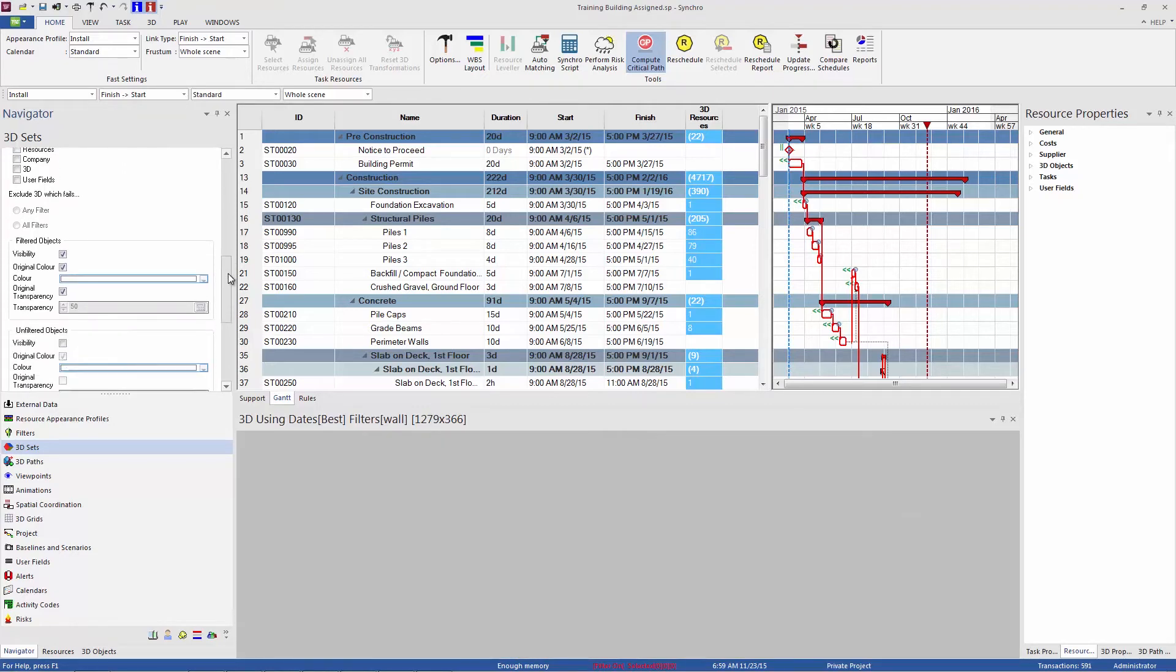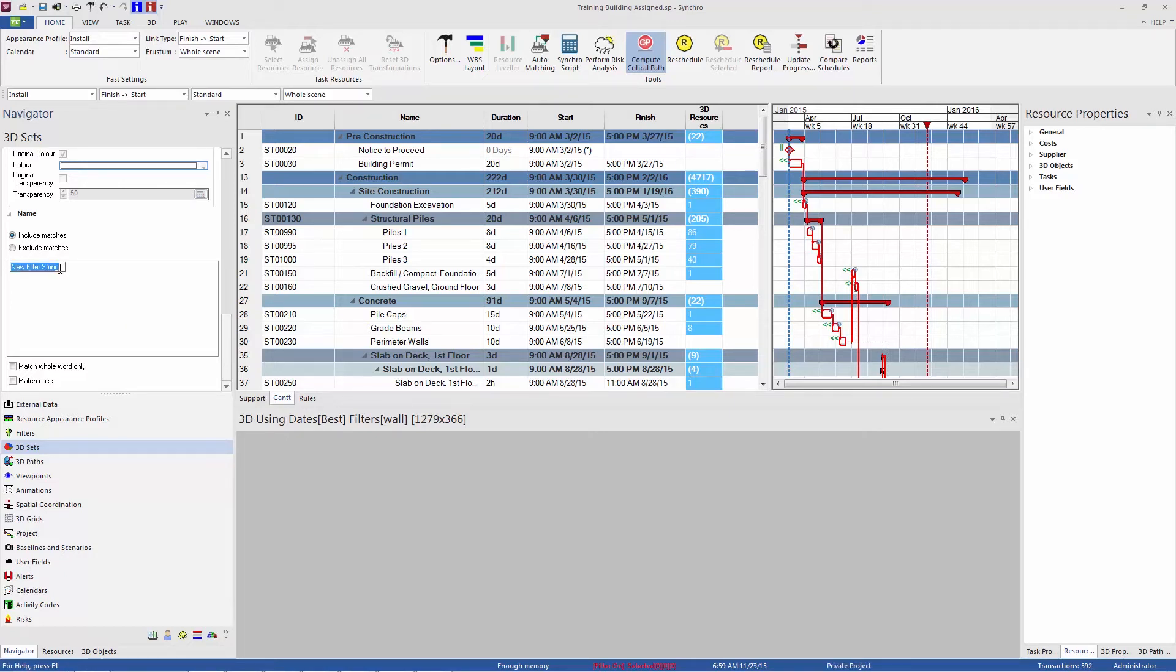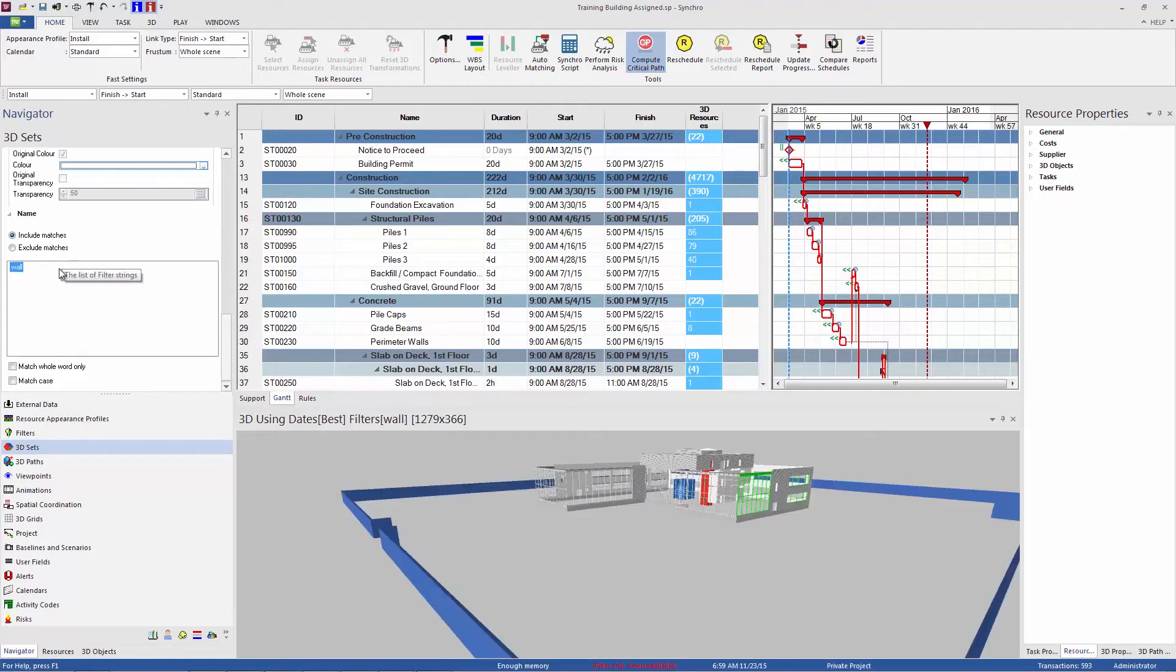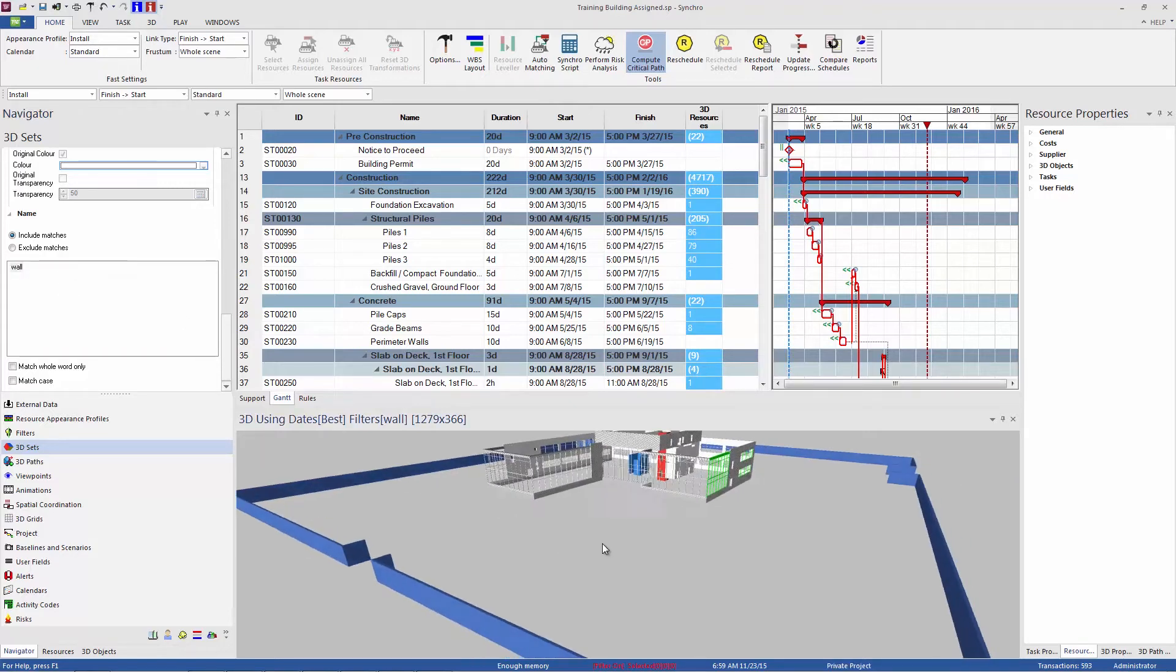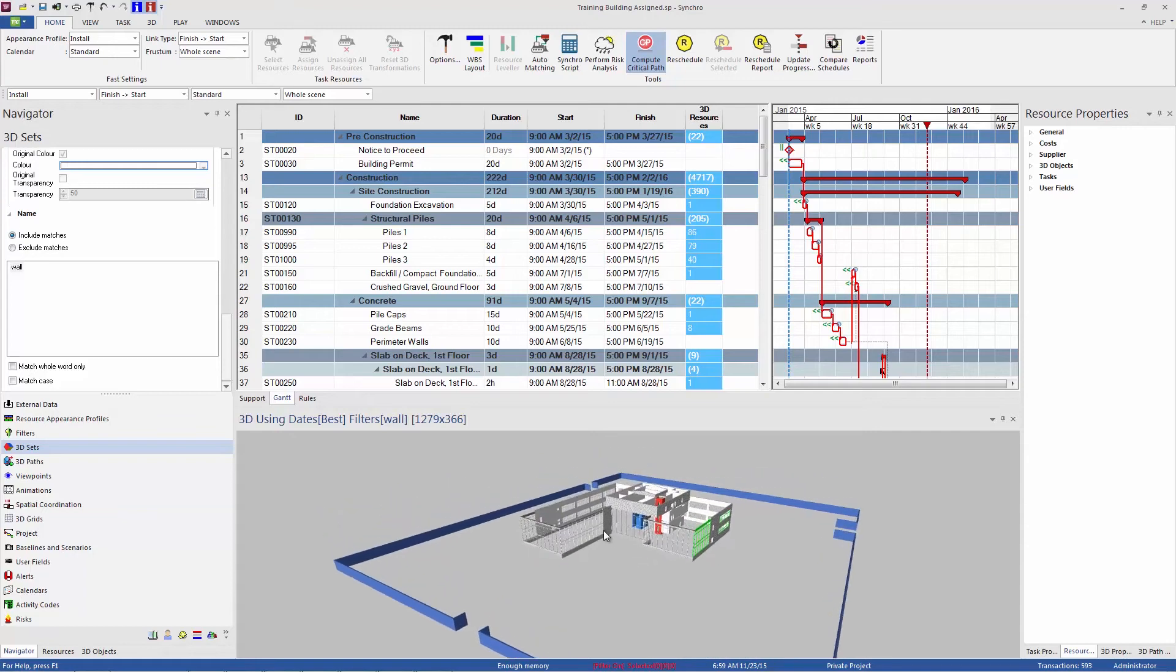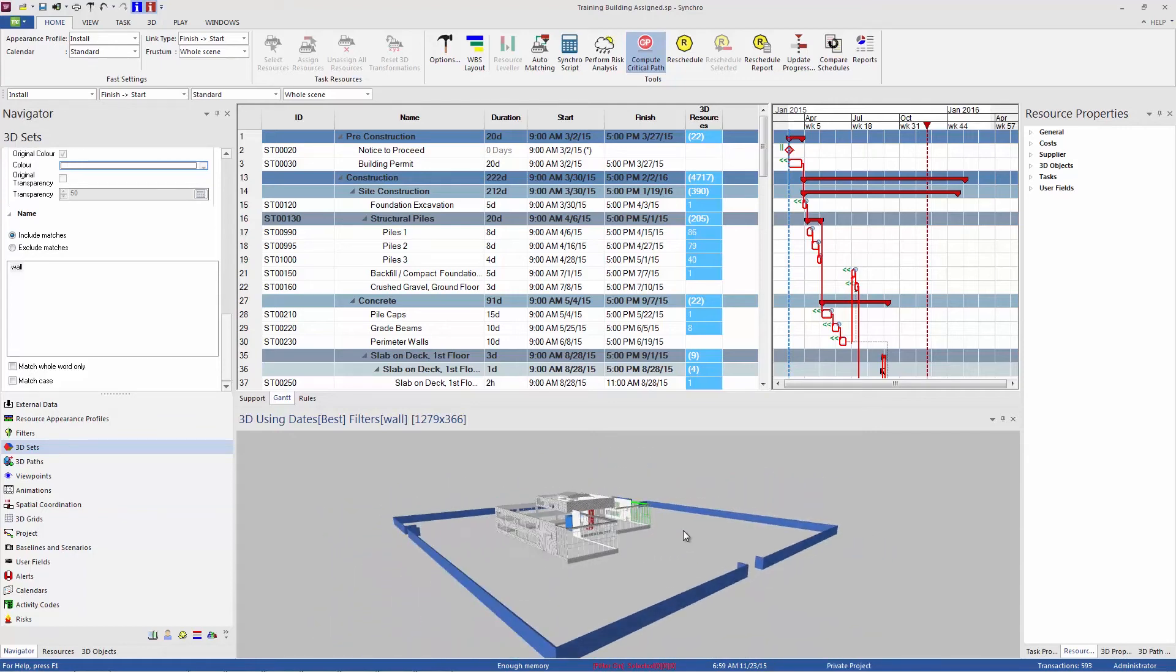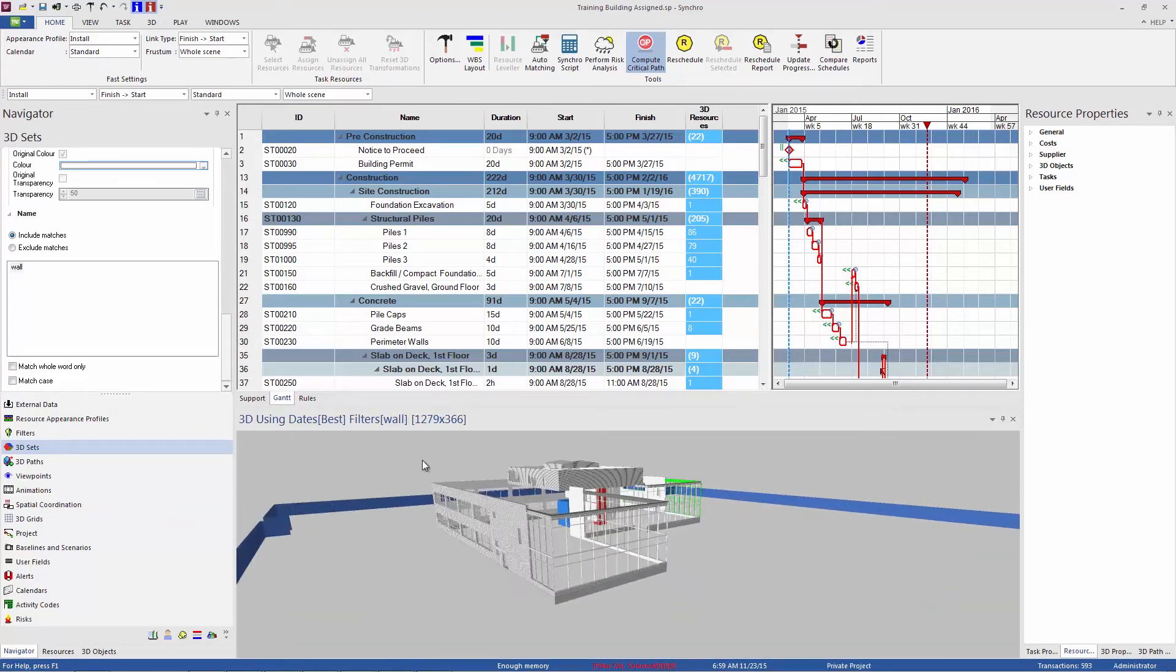And I'm just going to right click here and add a new string. And I'll type in wall. So now all of my objects that have the word wall in their name are showing up here. So it's a really quick way to filter a particular type of object.